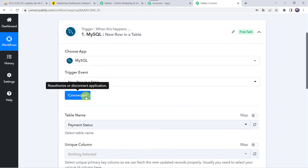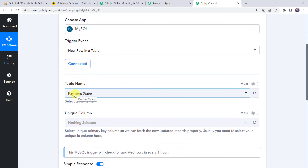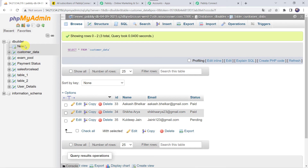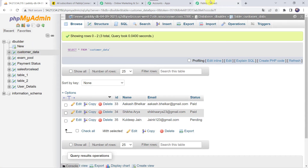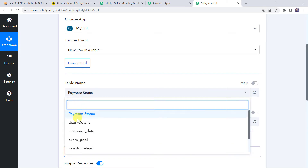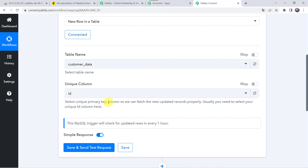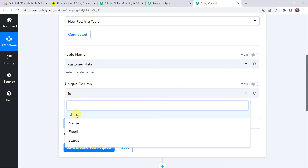The MySQL account is now connected to Pabbly Connect because I was already logged into my MySQL account. Make sure before creating a connection you are logged into your MySQL account. Now here we have to select the table name. I have created some tables — customer data, Salesforce lead, example, and others. We want the customer data table, so I will select that. As the connection is established, all table names are captured. Now we have to select the unique column — select your unique primary key column so we can fetch new updated records properly. I am selecting column ID here.